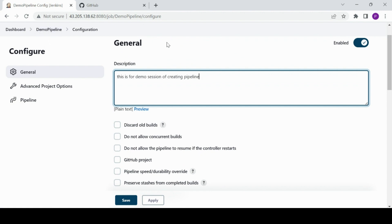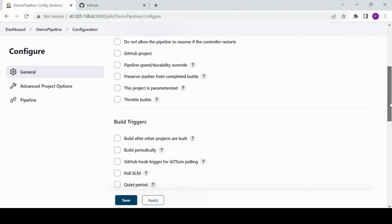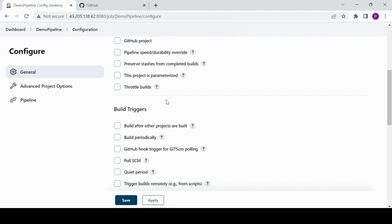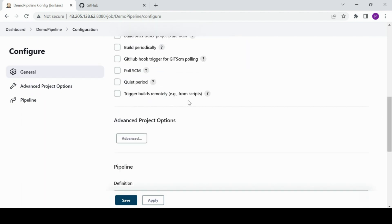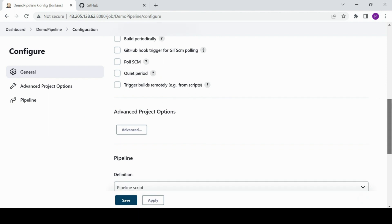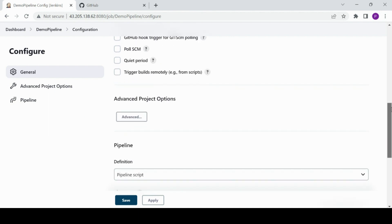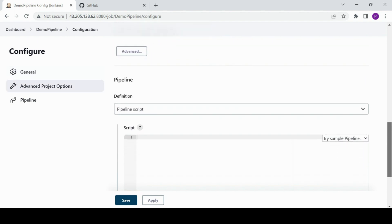Last time when we created a freestyle pipeline we were selecting the node label so that whatever job you create it will pick the selected node. We're not setting that up here this way, but you can set it up by checking this box. This is required, but for testing purposes you can disable it. In an enterprise environment you must have the GitHub webhook enabled on the GitHub side — I'll cover that when I talk purely about GitHub.